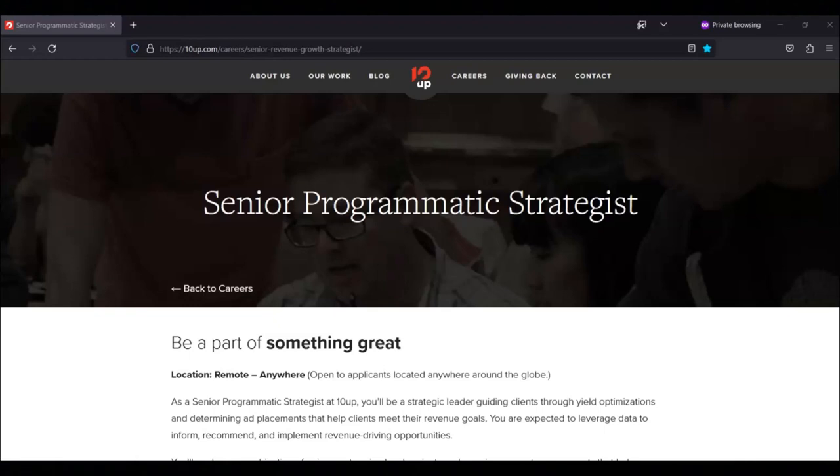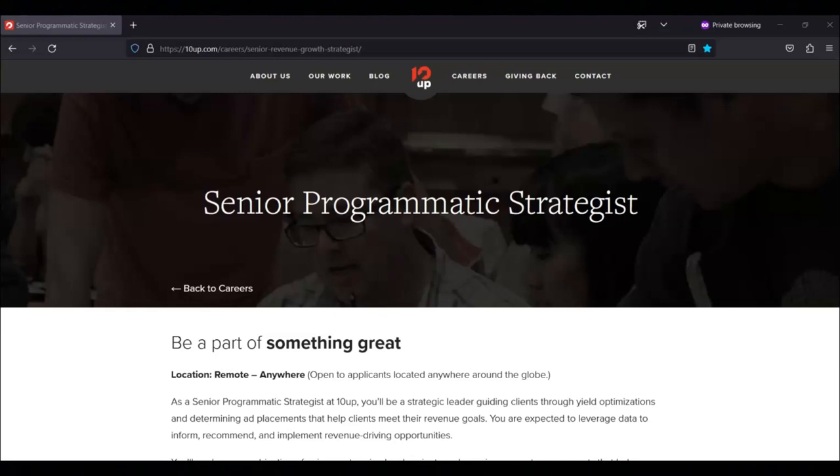You will collaborate with the design team to craft and document ad placements for sites while balancing revenue and experience design goals.